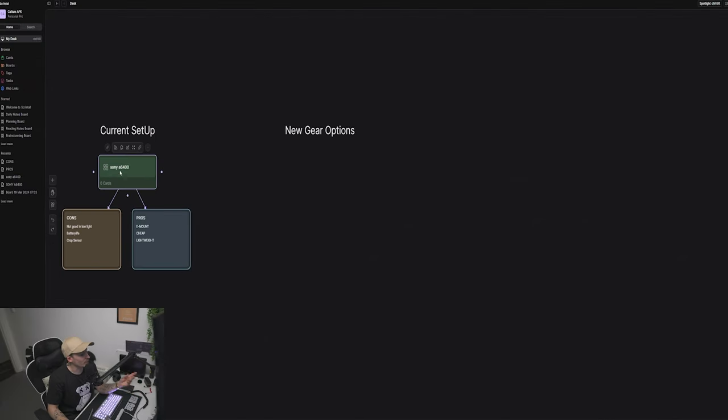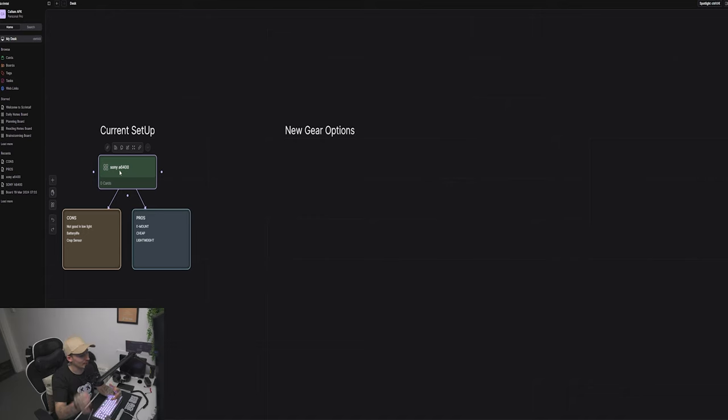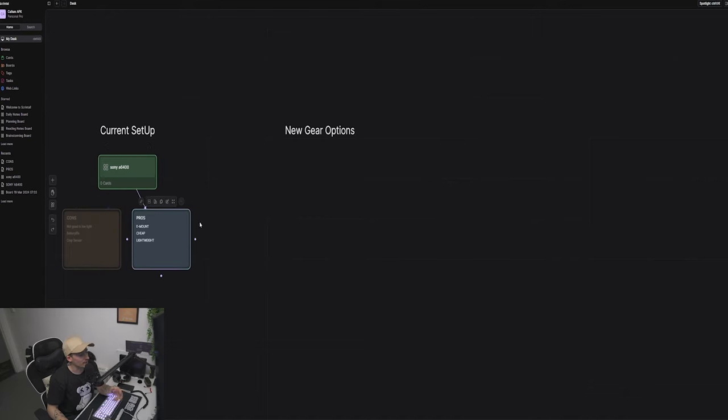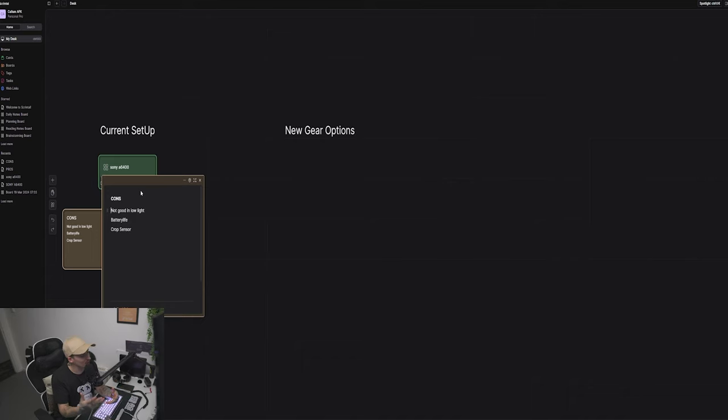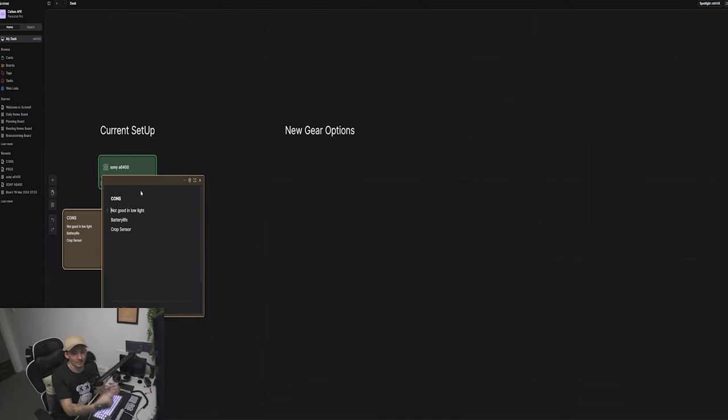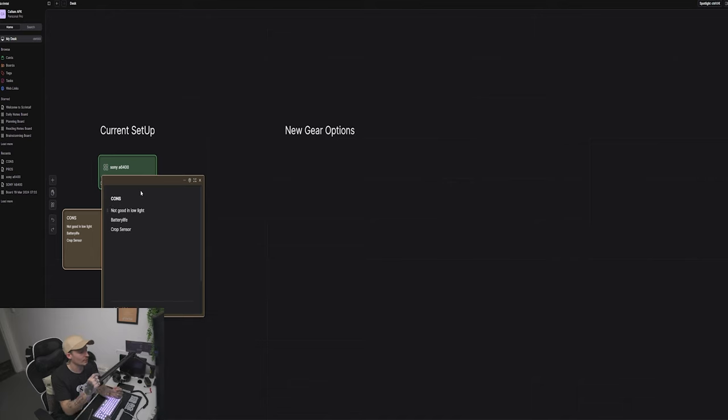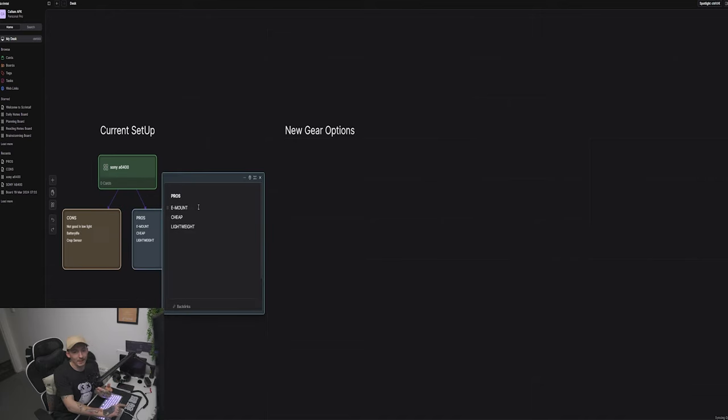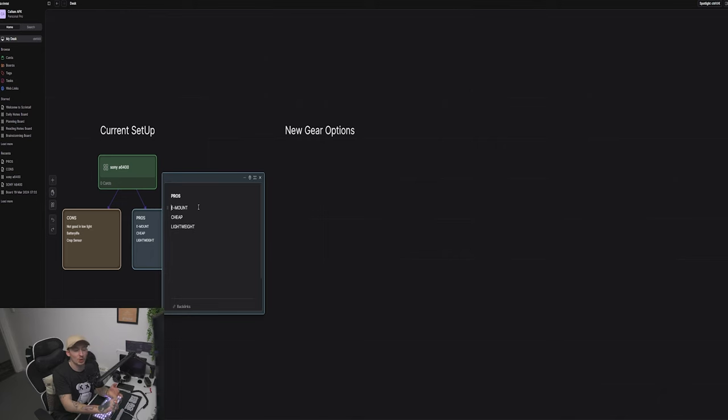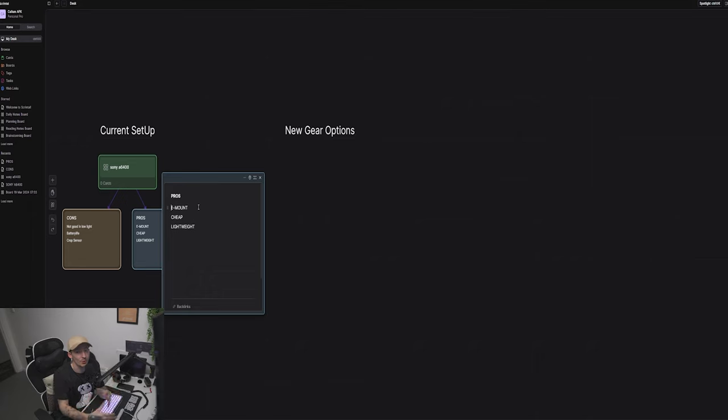Starting off here on the current setup, as you can see over this side we've got a board here which is the Sony A6400, which I'm actually using right now. Then I've got some cons and my pros. If you double click it, it comes up and you can type in there. The cons are not good in low light because it's really not a good low light camera, the battery life is constantly having to switch out batteries unless you have a dummy battery, and also it being a crop sensor so it's not full frame. Over in the pros here we've got it's an E-mount so it works with all Sony lenses pretty much, it's a cheap reliable camera, and it is very lightweight so if you do have to take it to a shoot or somewhere it is compact and it doesn't weigh too much.